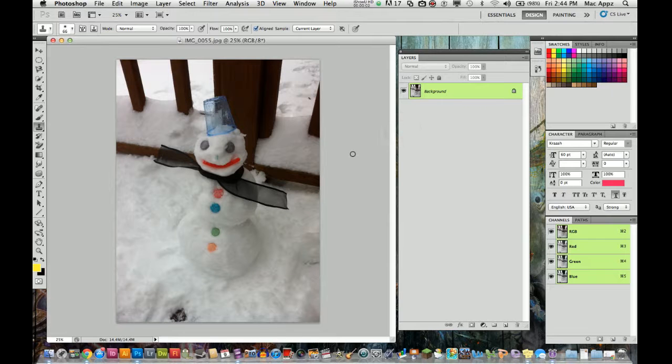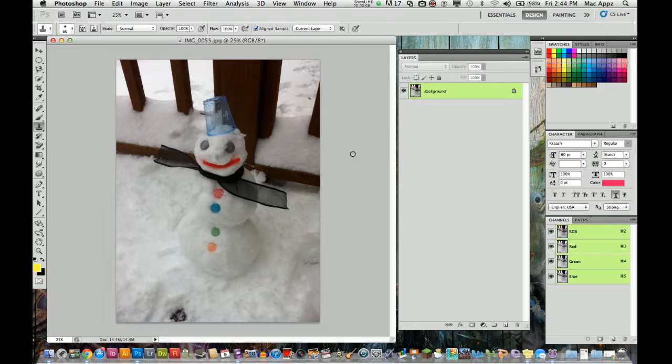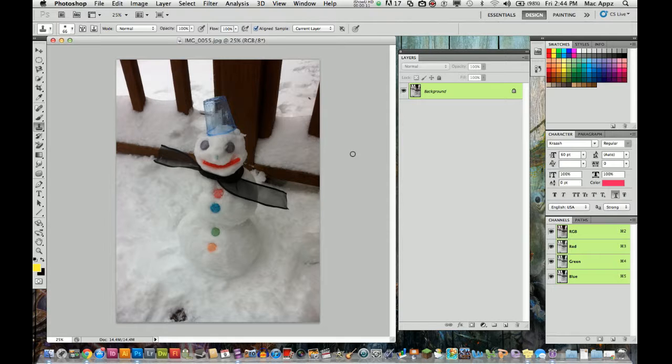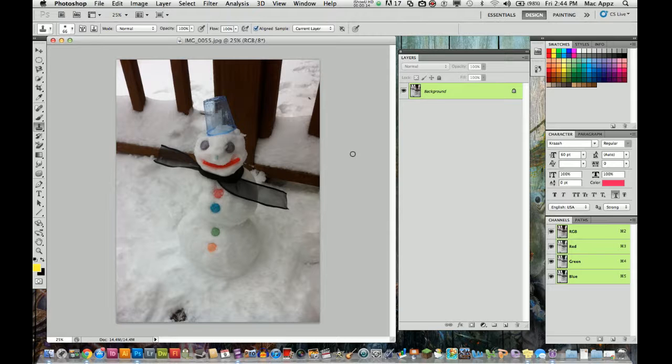Hey guys, welcome to another Technoguru video. Today we are in the application Adobe Photoshop CS5. I'm going to show you how to remove unwanted elements from your picture.